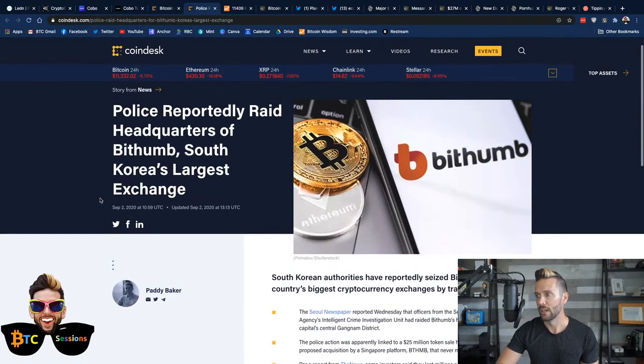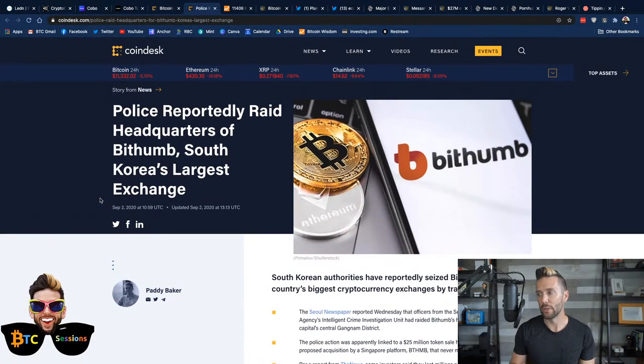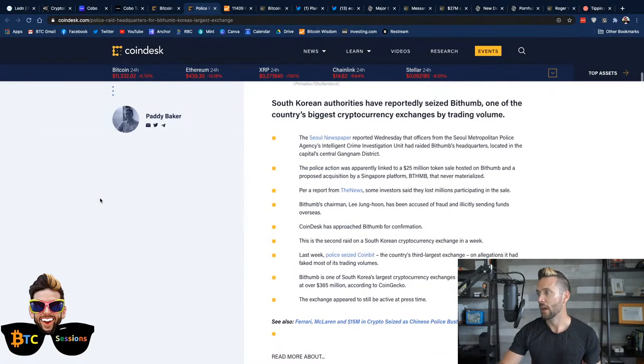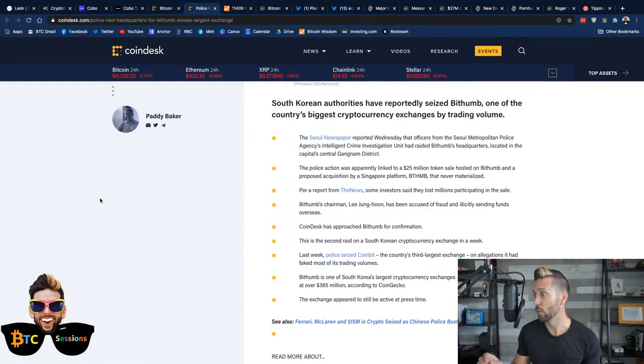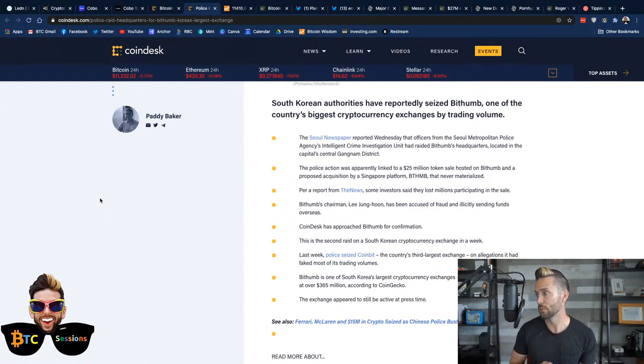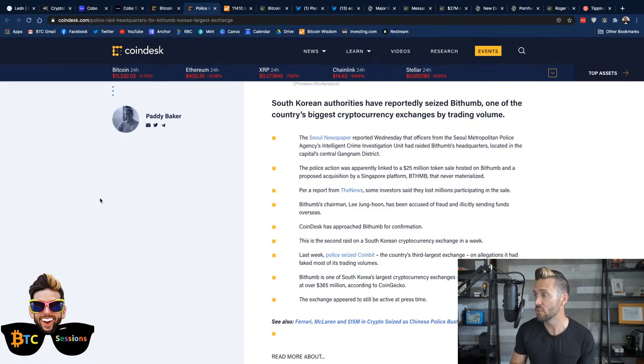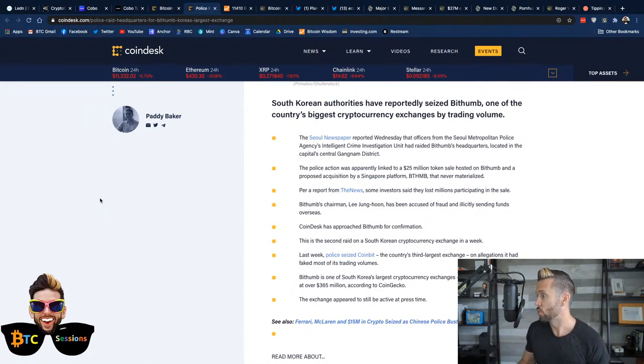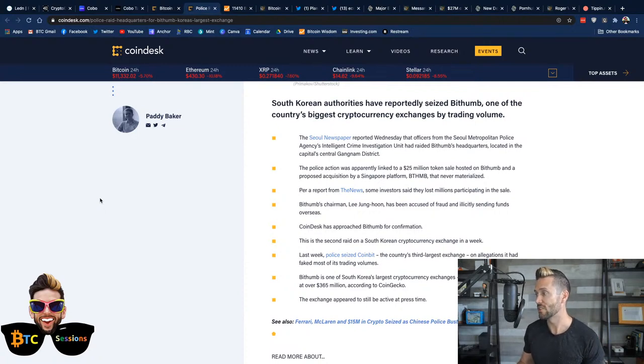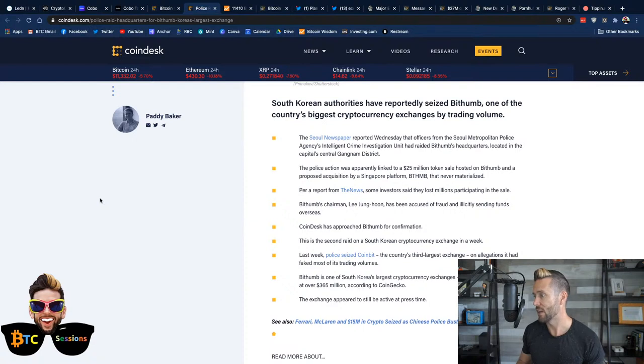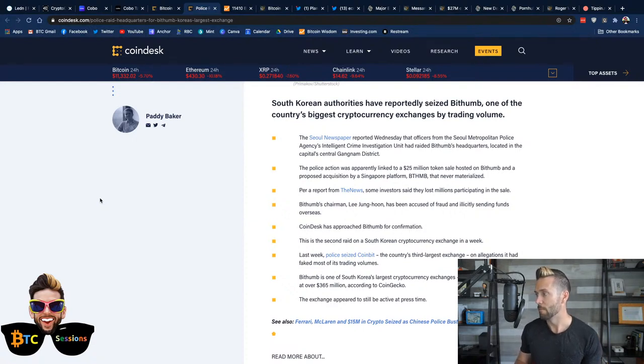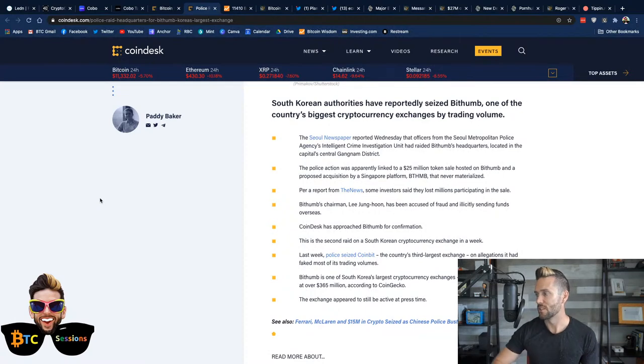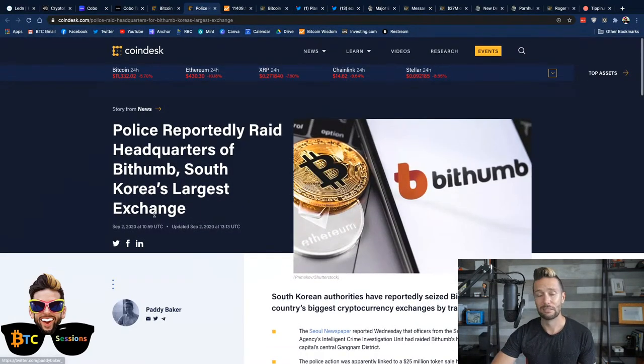As we said, again, police reportedly raid the headquarters of BitHum, South Korea's largest exchange. Just a few points here. Newspaper in Seoul reported Wednesday that officers from the Seoul Metropolitan Police Agency's Intelligent Crime Investigation Unit had raided BitHum's headquarters located in the capital's central Gangnam district.